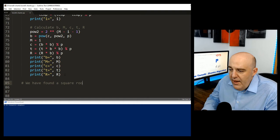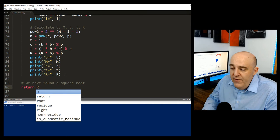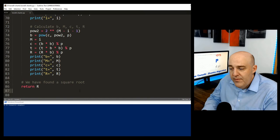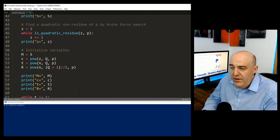After we break out of that loop, the value of r is the square root and we're done. That's the Tonelli-Shanks algorithm giving us the square root of n mod p when it exists.